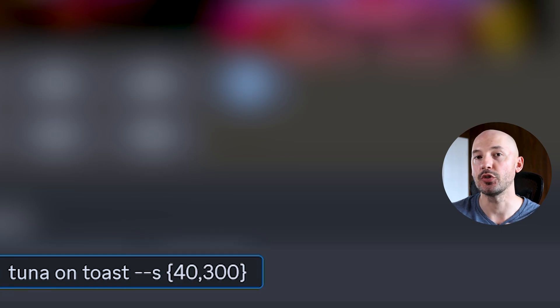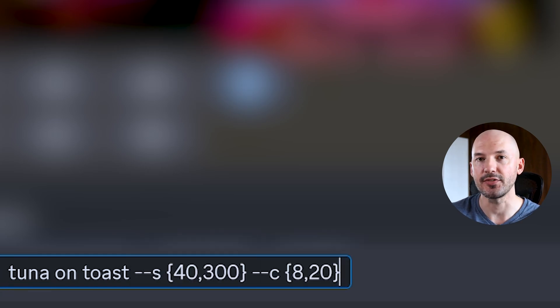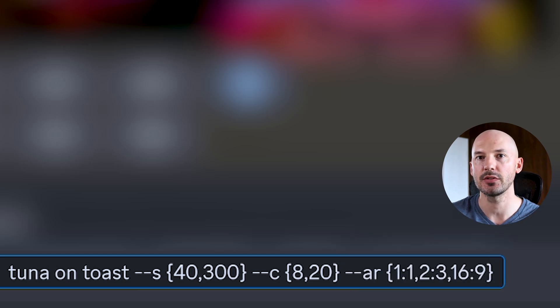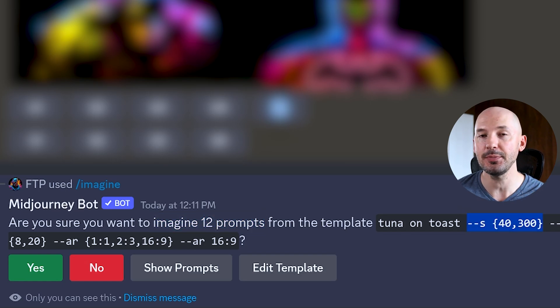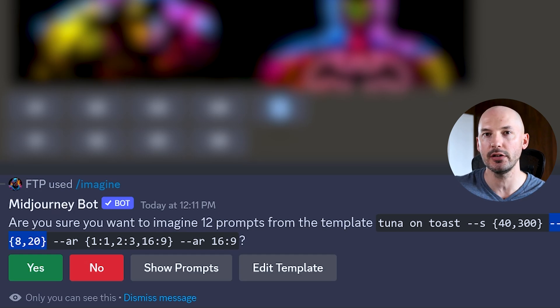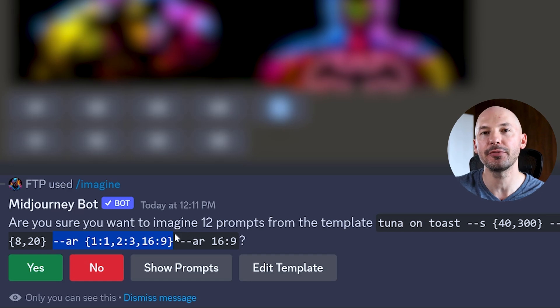If you found any of this useful, hit that like button so we can share it with more people. Now here's the master class part — using multiple permutations inside one prompt works like multiplication. Let's try tuna on toast with two different stylize values, two different chaos values, and three different aspect ratios. When you hit enter it's going to be 12 different prompts — two stylize values times two chaos values is four, times three aspect ratios equals 12.